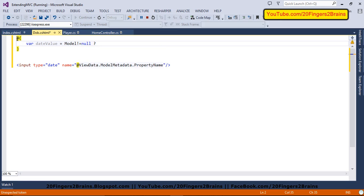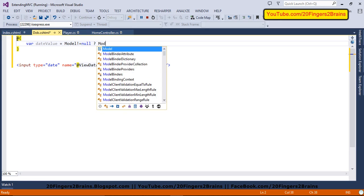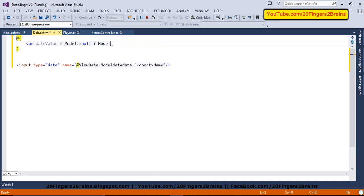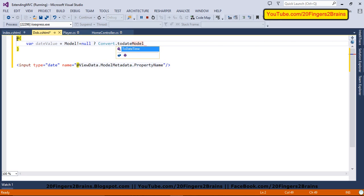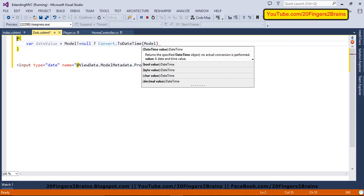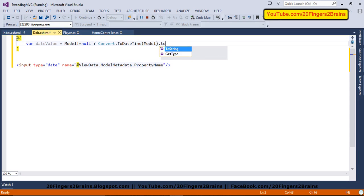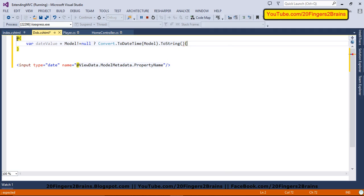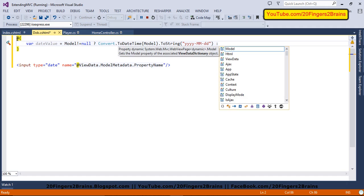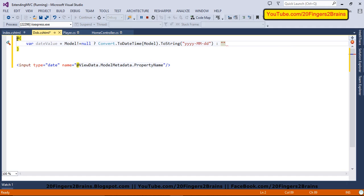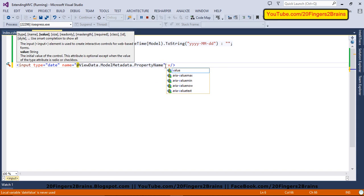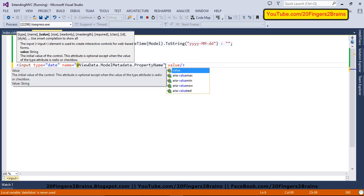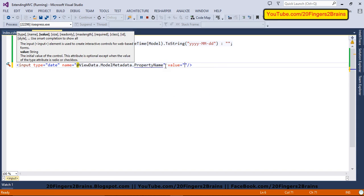If it is not null, then we are going to convert this model value to datetime. And then to a specified format as we have discussed earlier. So our format is yyyy then mm and then dd. And if model is null, that is on the first load, we are going to pass blank string. And this date value, we are going to assign it to the value attribute.